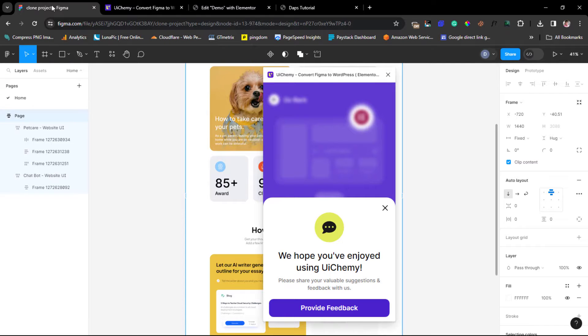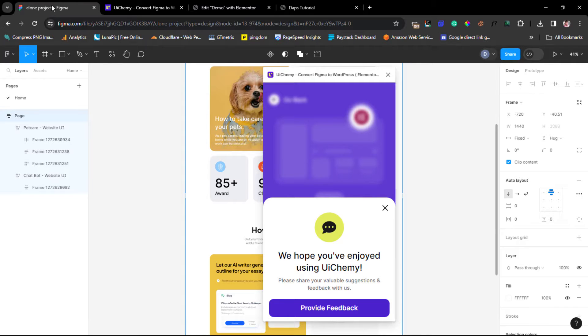I would be trying to use another plugin for you to try to just clone any website online and convert them to Figma designs. And then you can use this tool to convert them to Elementor pages real quick.